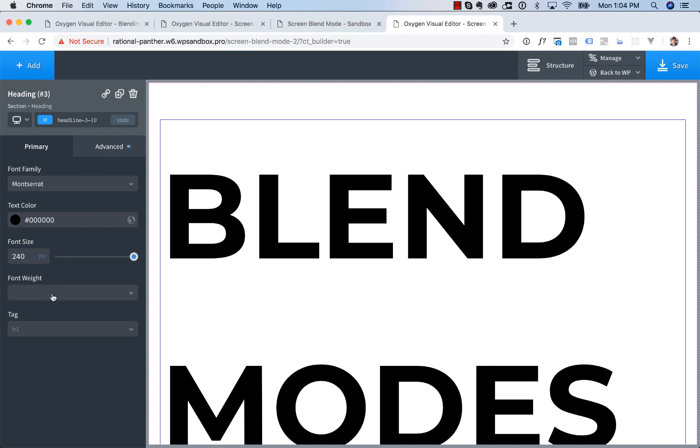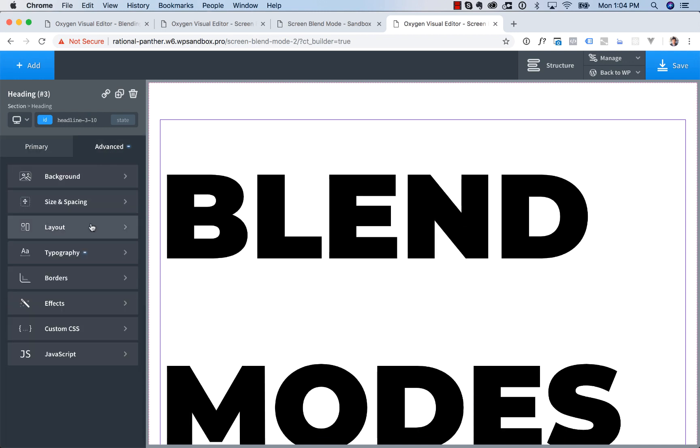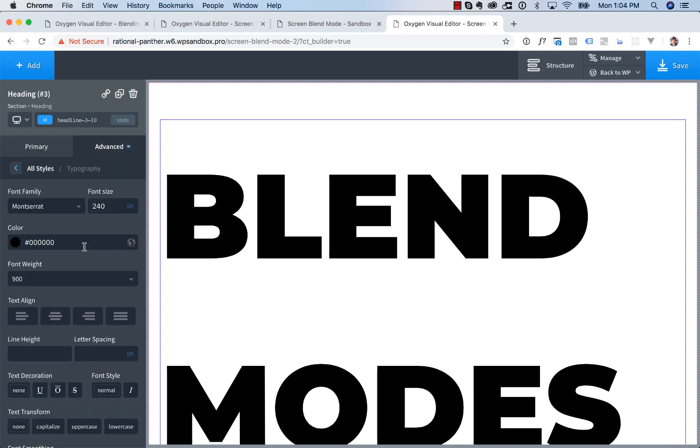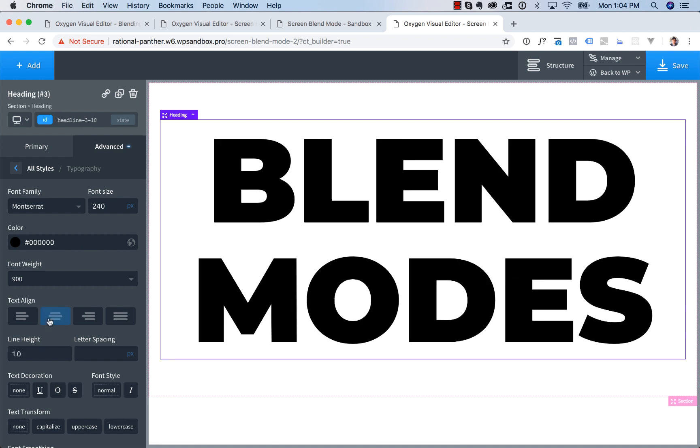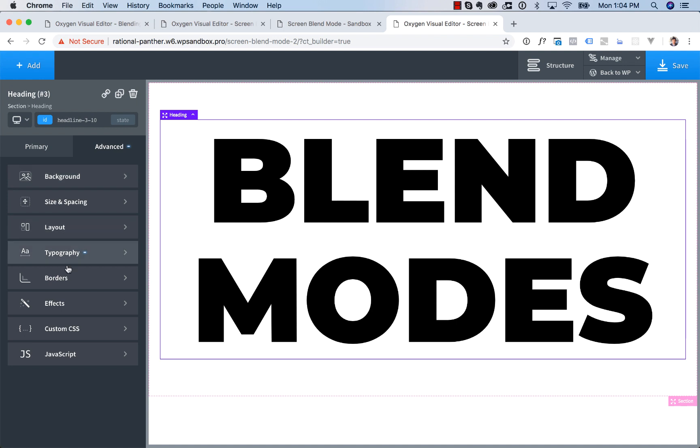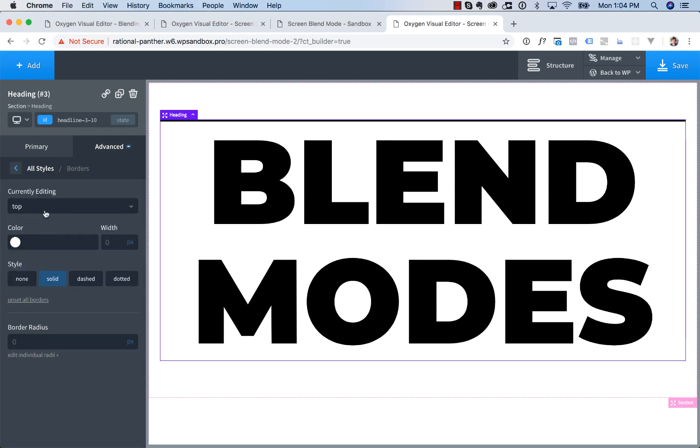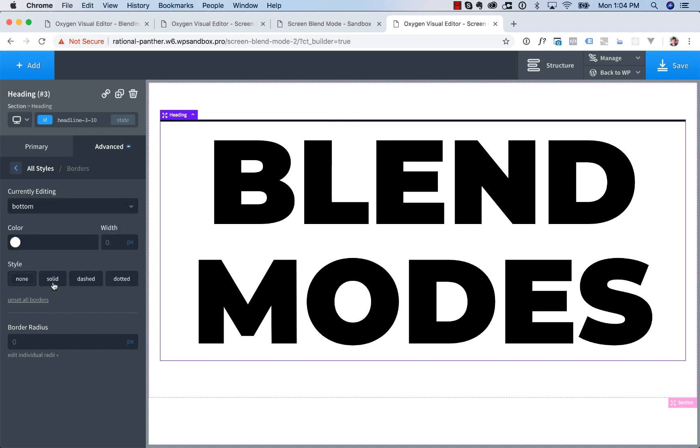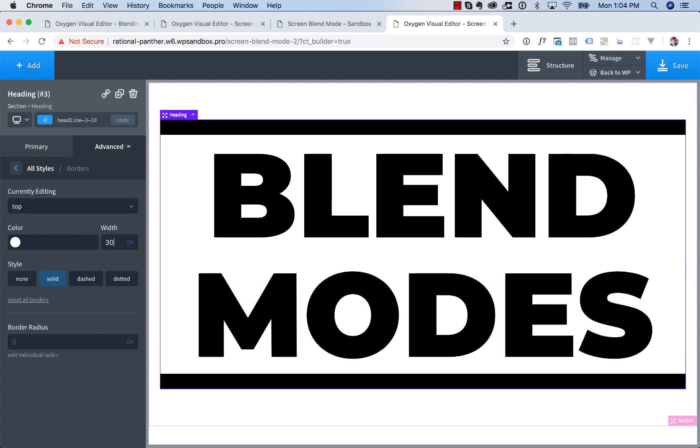text is going to be black, font weight of 900. Under typography I'll go line height of 1.0, center everything, and then we'll add in a border on the top and the bottom of say 30 pixels. Okay, and that looks pretty good.